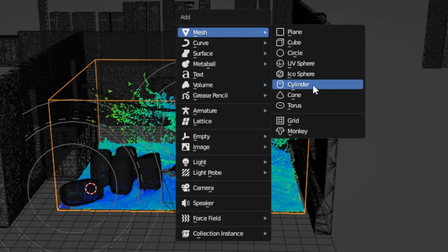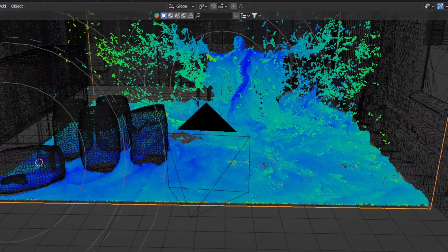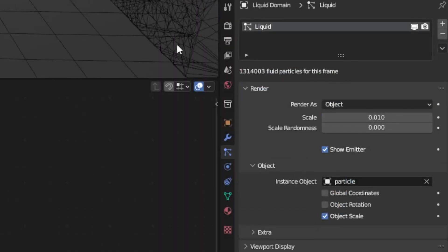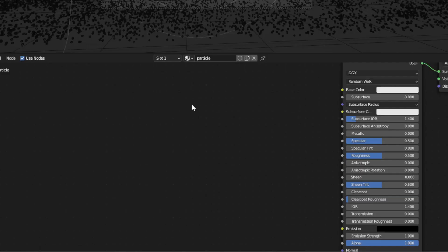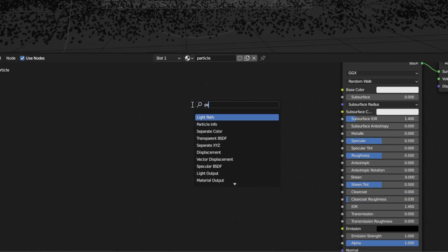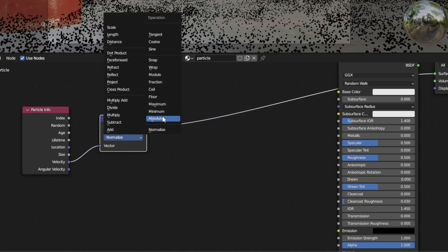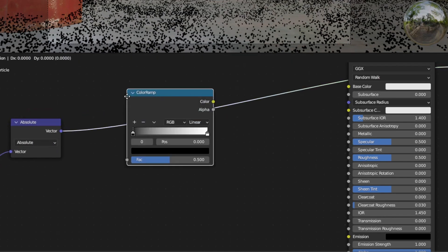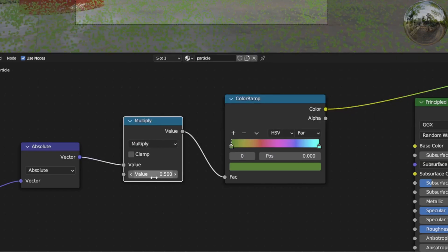For rendering in particle form, add an icosphere, set the subdivisions to 1, move it down, then select the liquid domain, particle settings, render as object, and select the icosphere. Adjust the scale as needed. Add a shader to the particle and make sure to hide the emitter in the liquid domain. To make the emission and color be based on the velocity, add a particle info node and feed the velocity through a vector map. Set to absolute so velocity shows in all parts of world space. Feed that to a color ramp. Change to HSV and FAR to get some cool multicolor patterns. Add a math multiplier node before the color ramp to boost the values as needed.